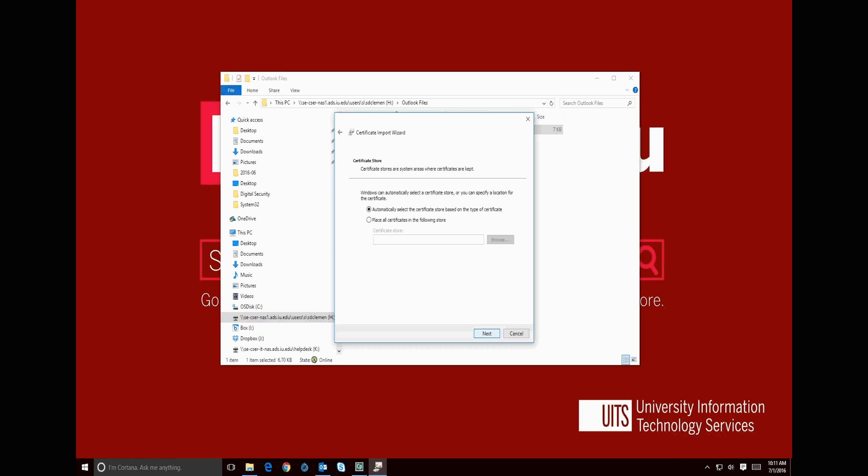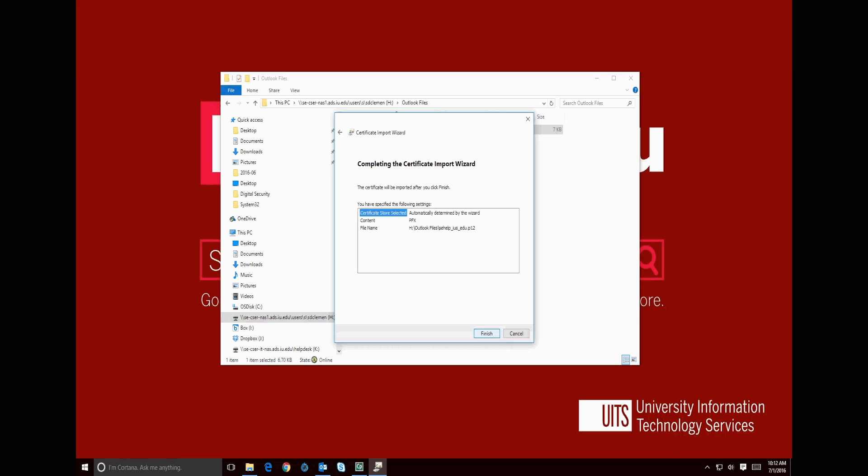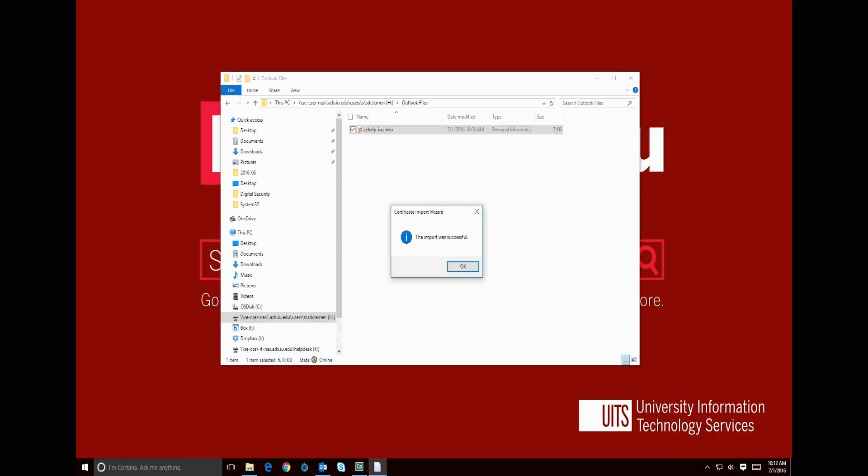We want to install to the default certificate store, so we hit the Next button. Our certificate is now installed, so we click Finish, then OK.